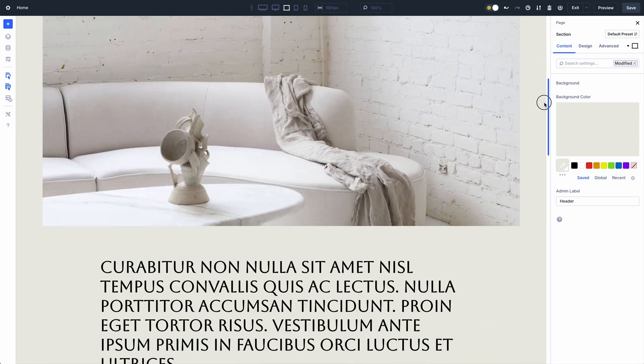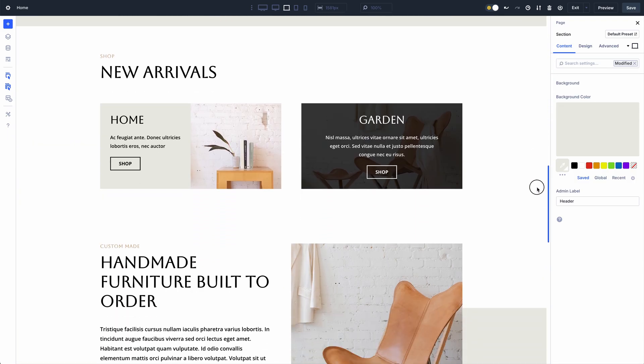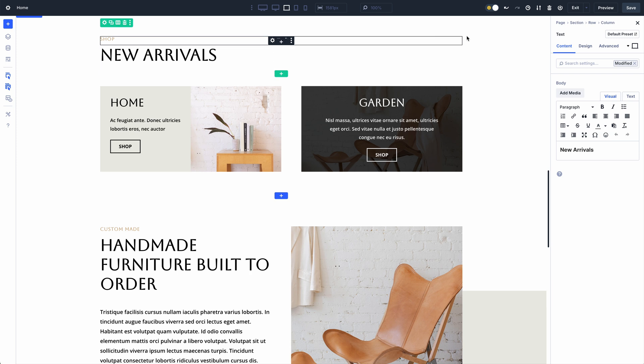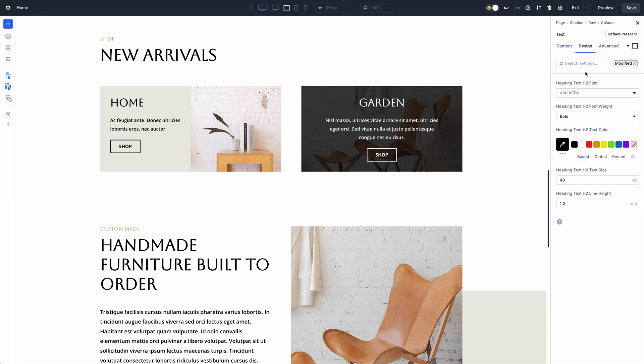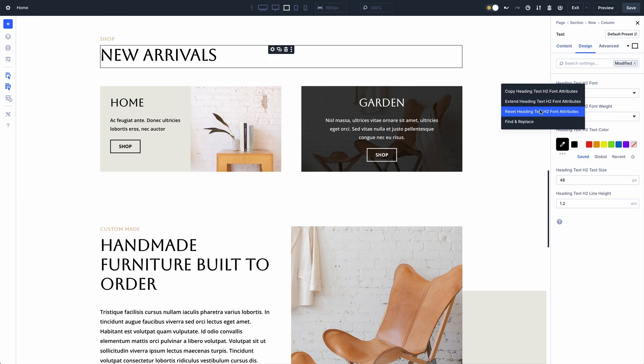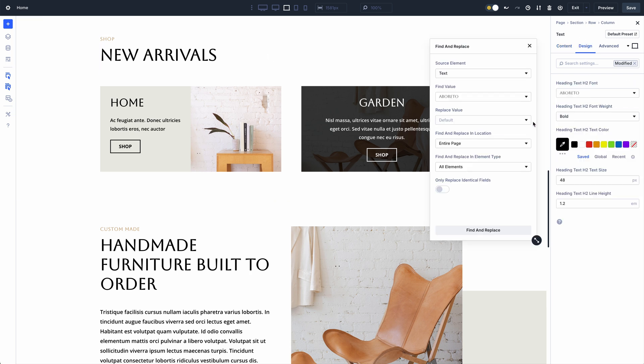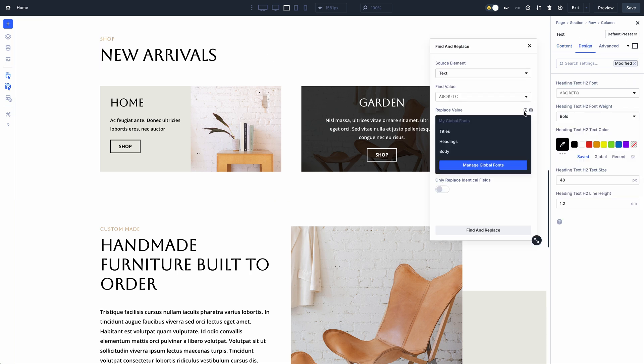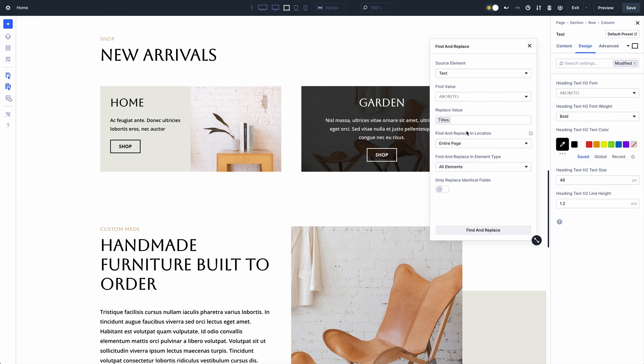For example, if I want to replace dozens of static instances of this font with my new title font variable, it only takes a few clicks.